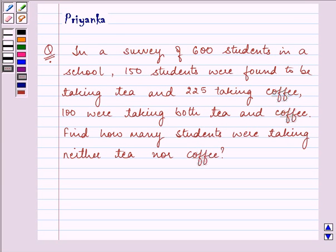Hi and welcome to the session. I am Priyanka and let us proceed on with the question that is given to us.